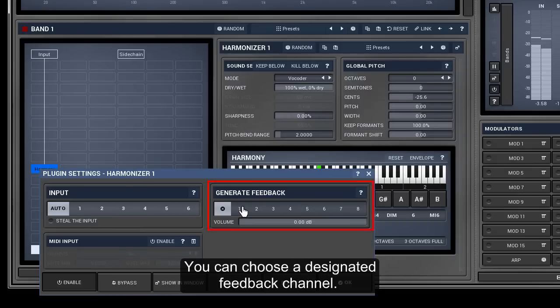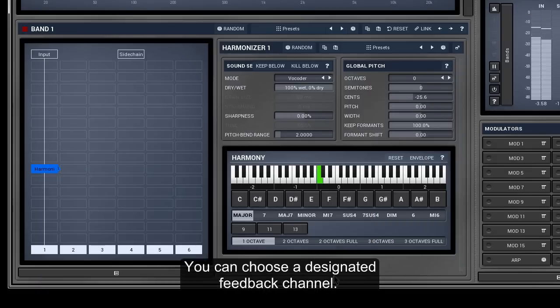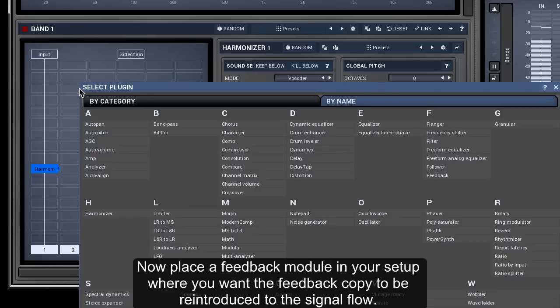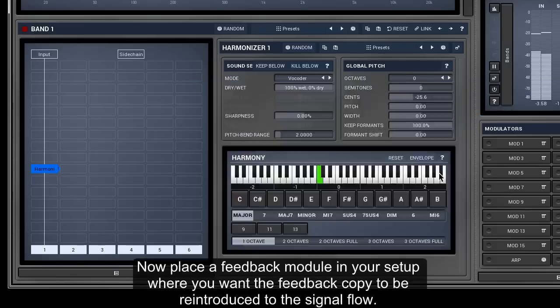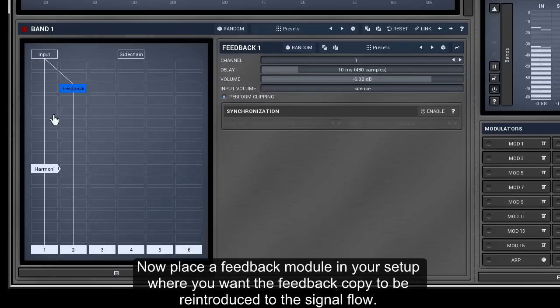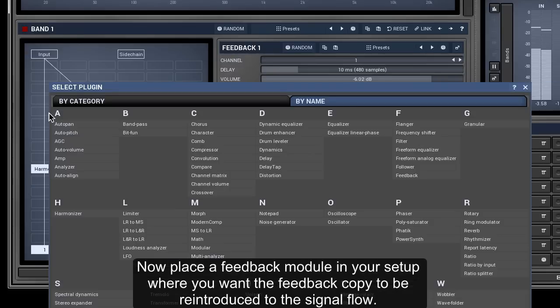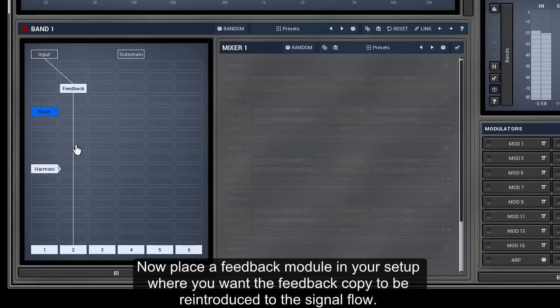You can choose a designated feedback channel. Now, place a feedback module in your setup where you want the feedback copy to be reintroduced to the signal flow.